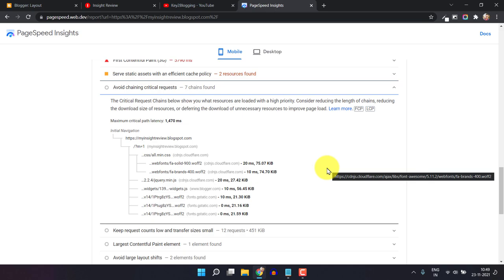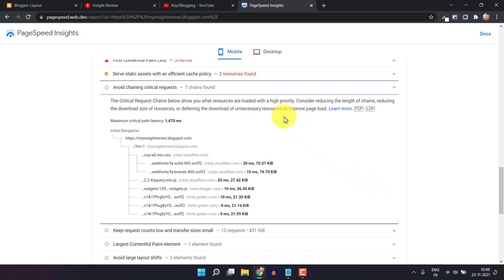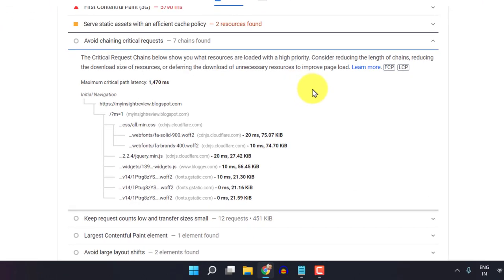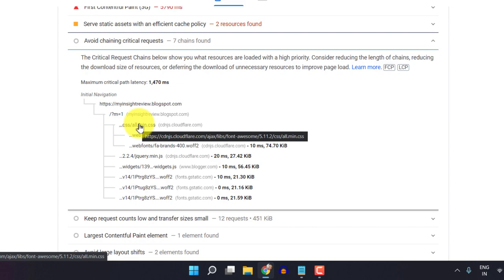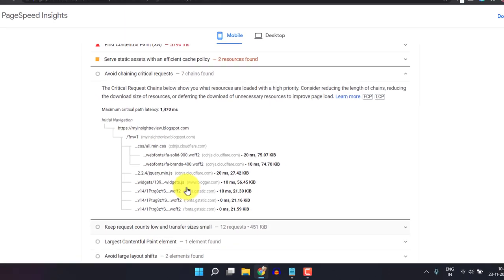We can easily send the server a request before it is actually needed by the browser. The browser will load these resources before the page loads so that it will not block the initial loading time. To fix this, let me click on this Cloudflare icon — as you can see, this is Font Awesome. All you have to do is right-click on it and click 'Copy link address'.